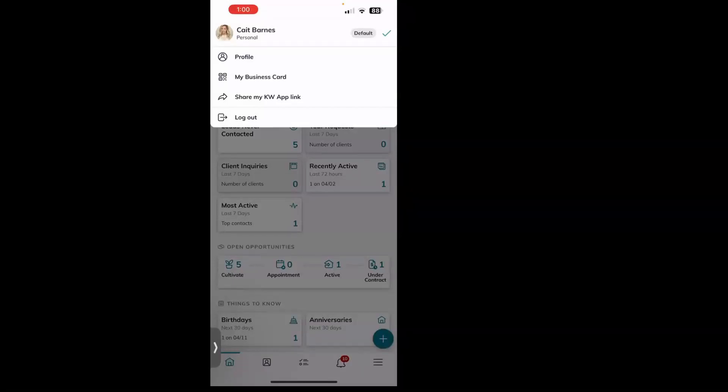that Share My KW App Link, it is going to send your branded app link to anyone you send it to. You can send that by text, email, however you'd like from your phone. The great thing is it's going to be branded to you using your link, so it's super easy, super quick, and keeps you branded.